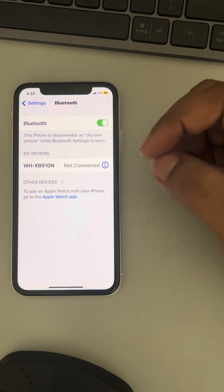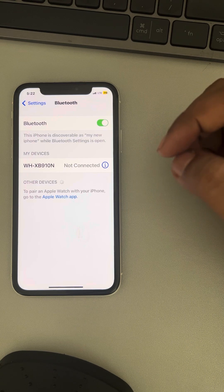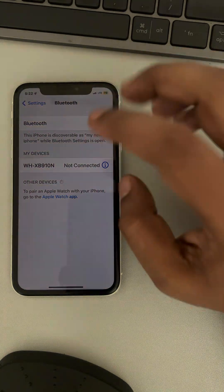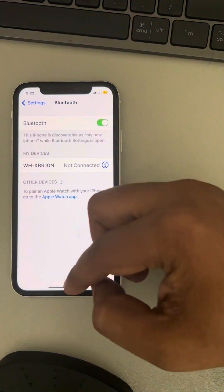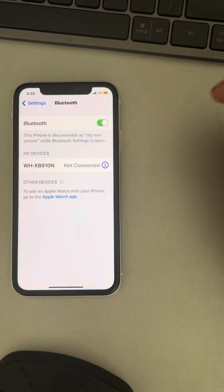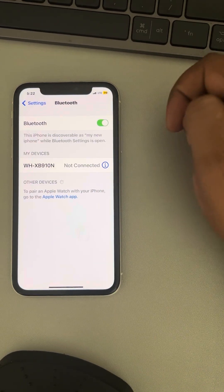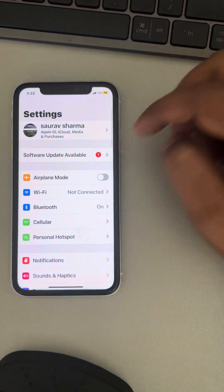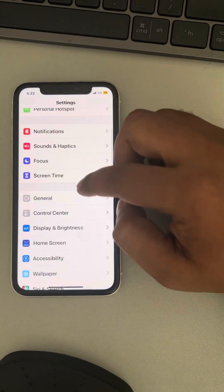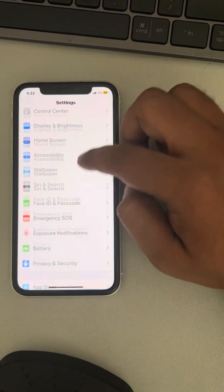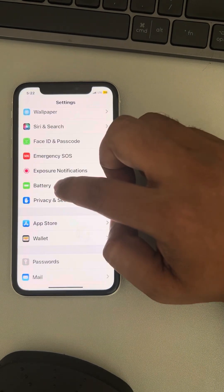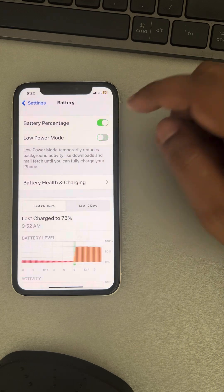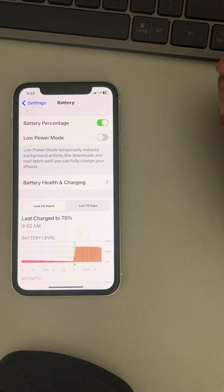If you've reconnected that same audio device after forgetting it and your issue still exists, then one more thing you can do is go to Settings, scroll down, find Battery, tap on Battery, and just turn off Low Power Mode.